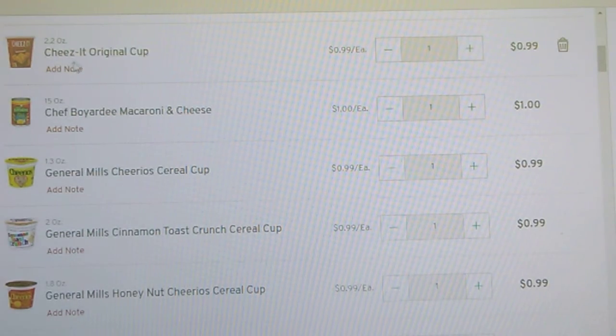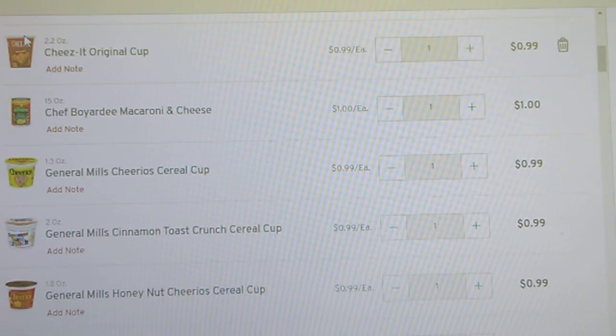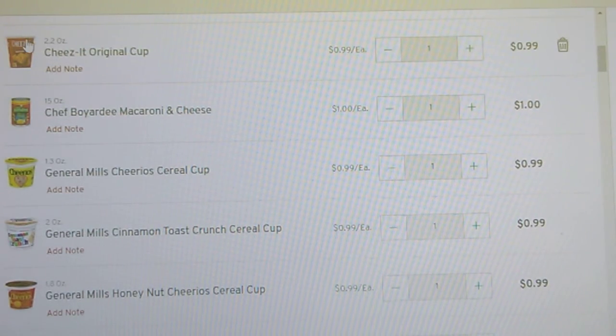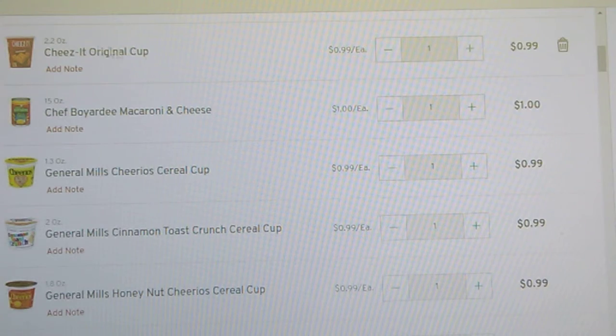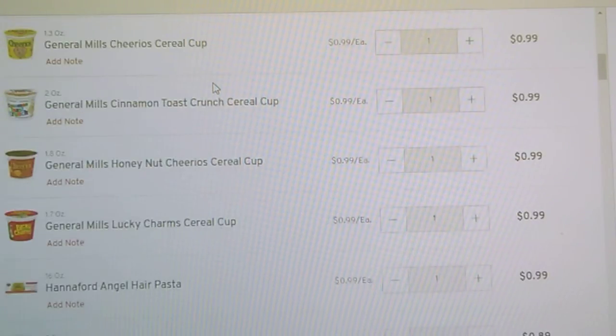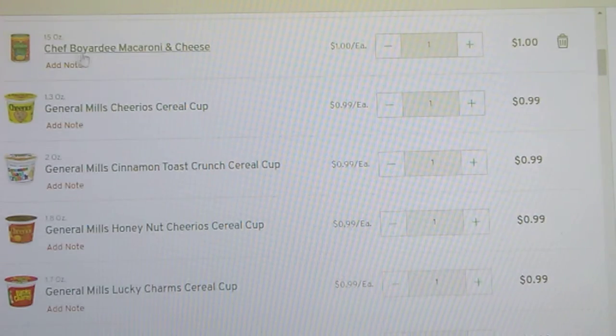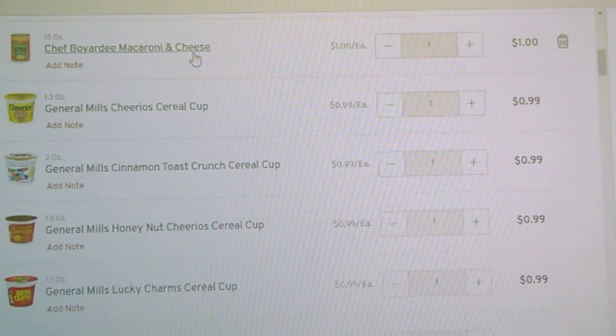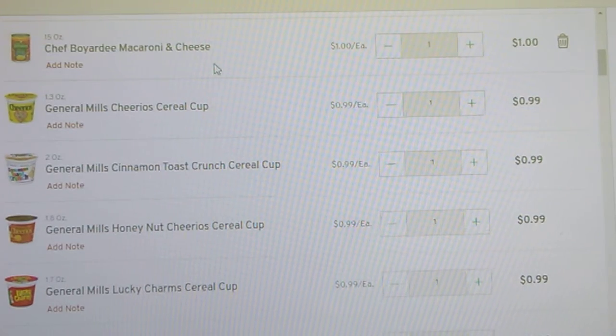The Cheez-It Crackers, just like with the cheesy whales there, individual serving, 99 cents. Chef Boyardee macaroni and cheese, a dollar a can.